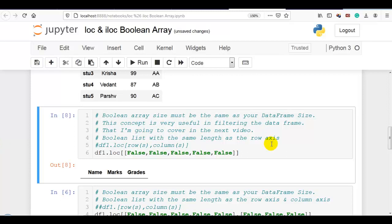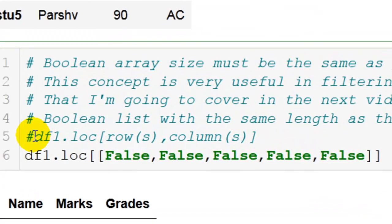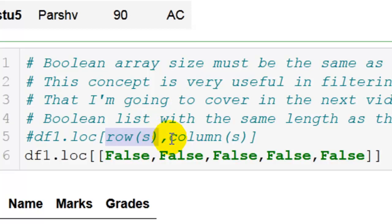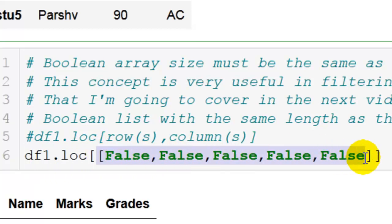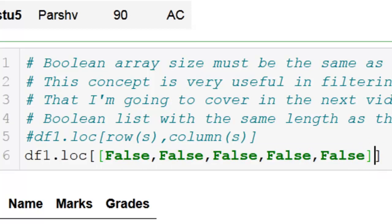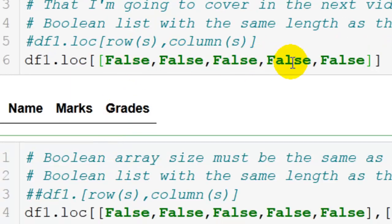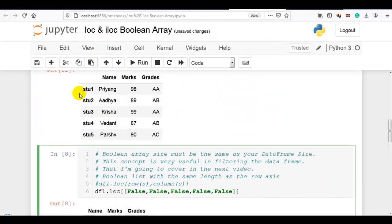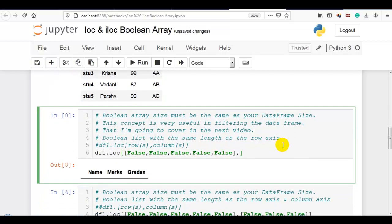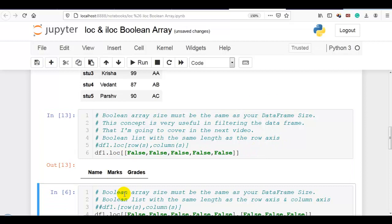Boolean list with the same length as the row axis — let me explain this first. You can see the syntax of iloc or loc: number of rows you want and number of columns you want. Here I am passing a list of boolean values without any comma, so by default it is considered as the row axis. Since we have 5 rows, the boolean list must contain 5 values. If you execute this with all false values, it will print nothing.